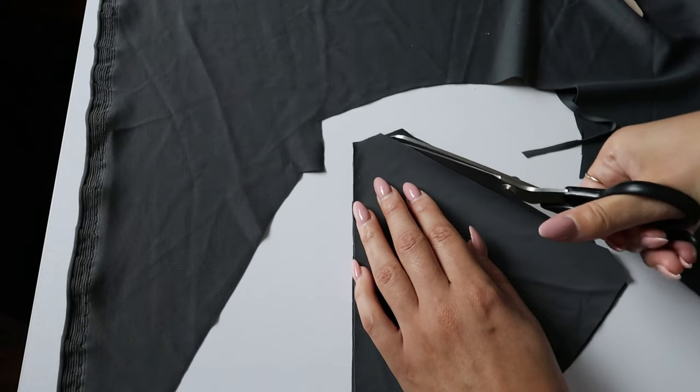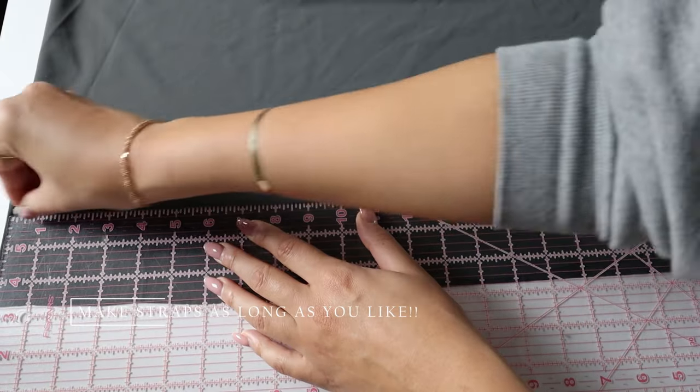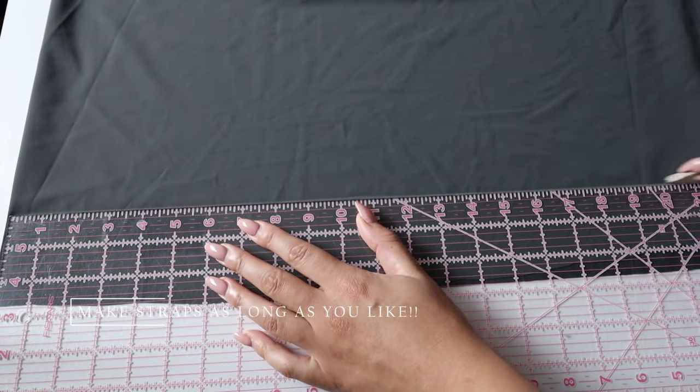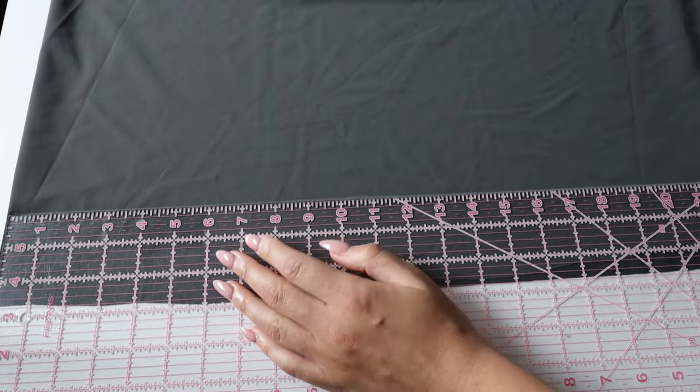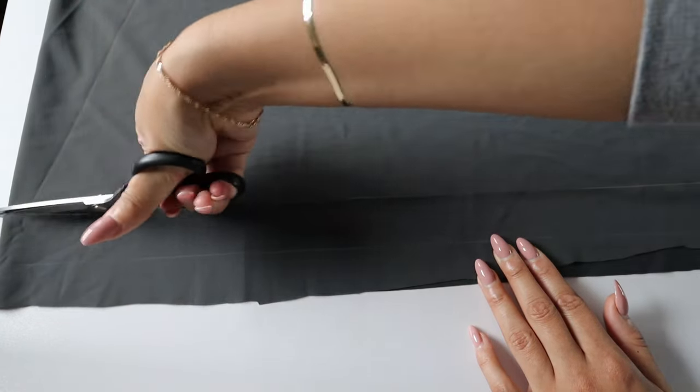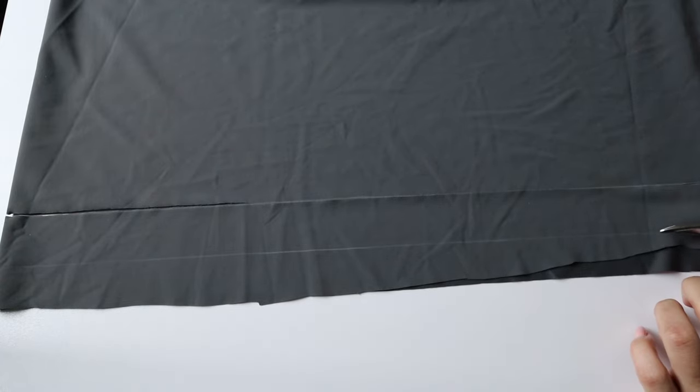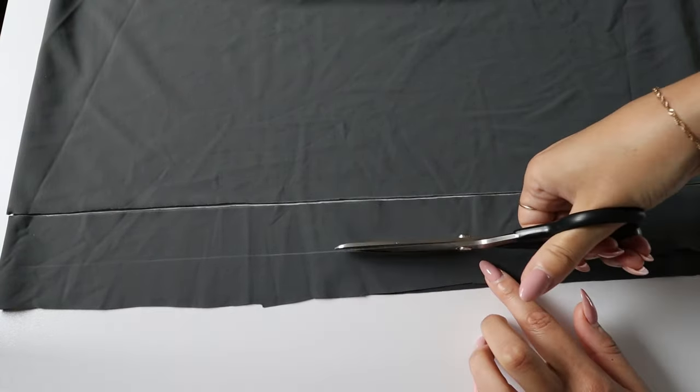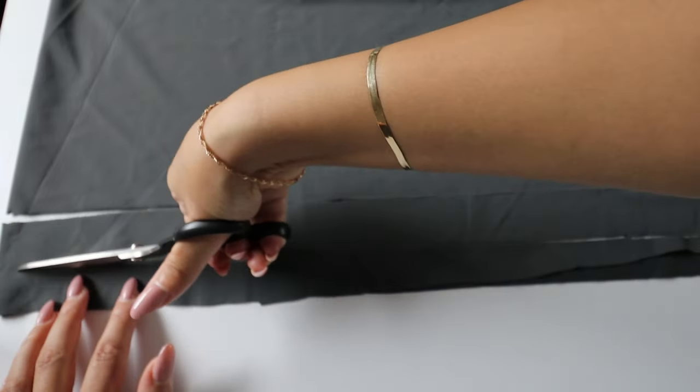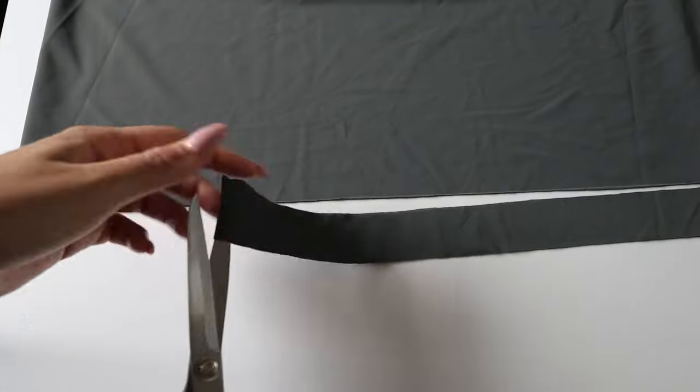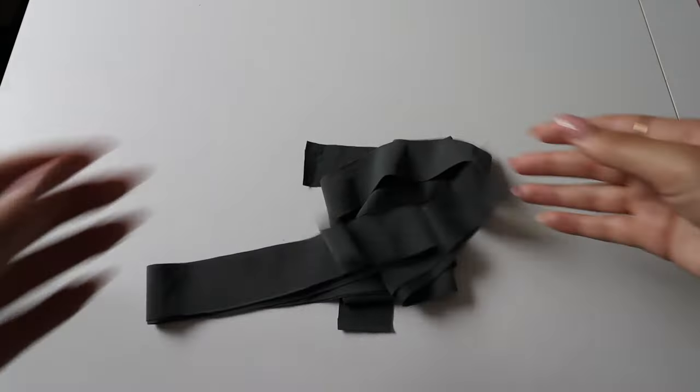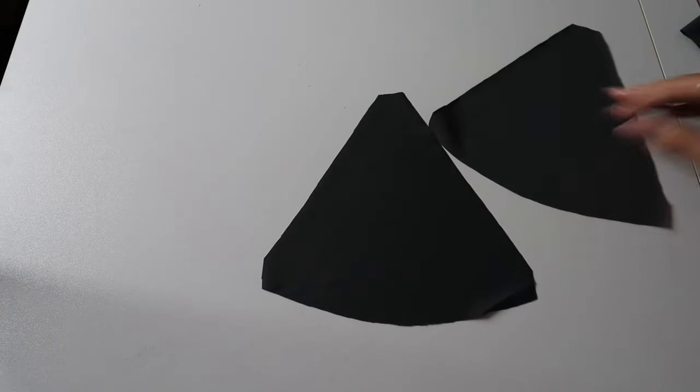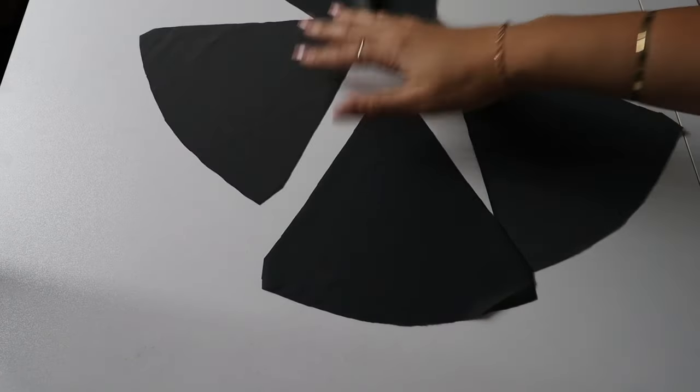Now for the straps, you can make them as long as you want. I usually like them to be longer just in case I want to tie them different ways. Depending on the width of the elastic you're going to use, this will determine how wide you want to cut your straps. I'm cutting it 1.5 inches in width. I like to cut it out a little bit wider just so I can adjust it as needed.